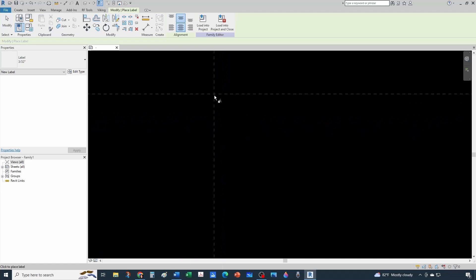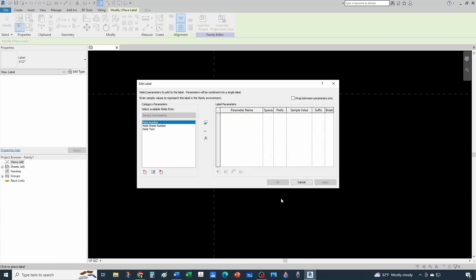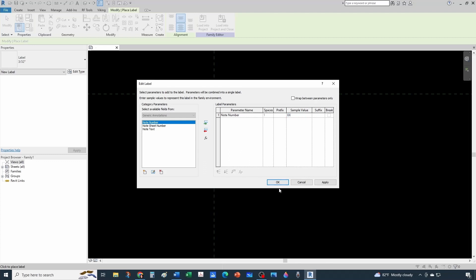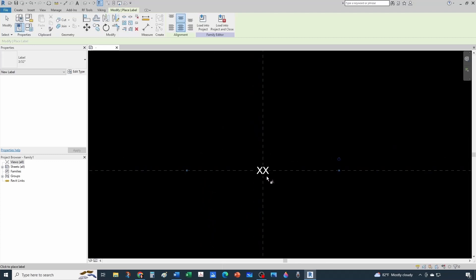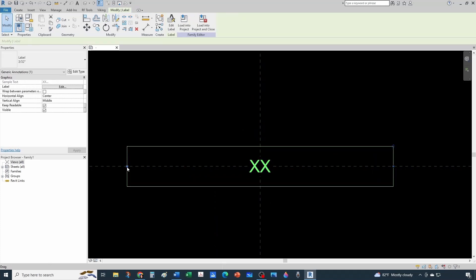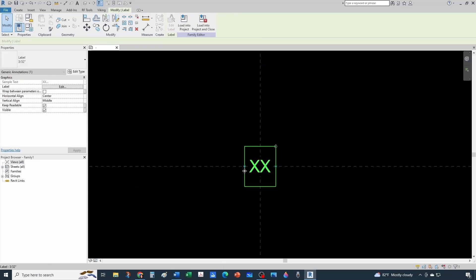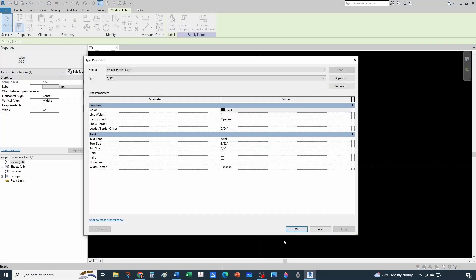Now we want to create a label. Place it in the center, and the only thing we want to display here is the note number - add it with a sample value of 'XX.' The size seems a little big, so I'll edit the type and set the width factor to 0.75. Everything else is okay.